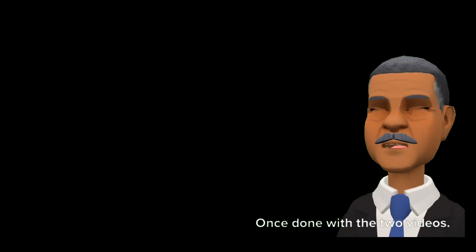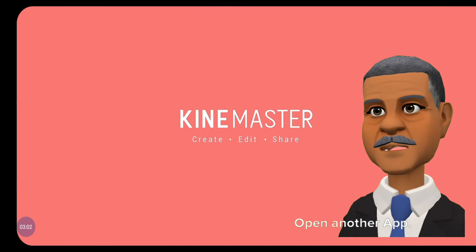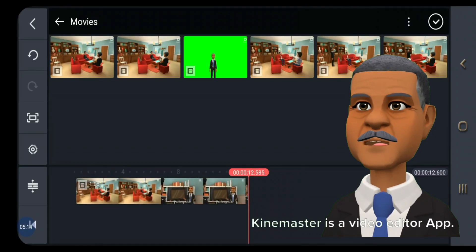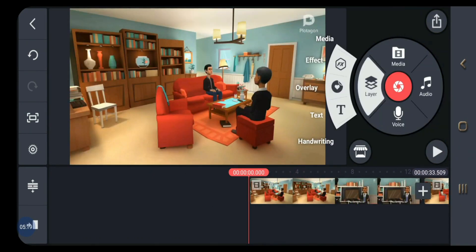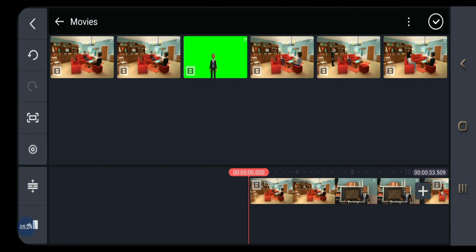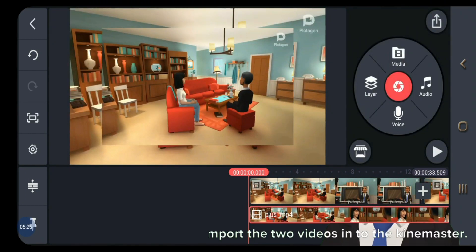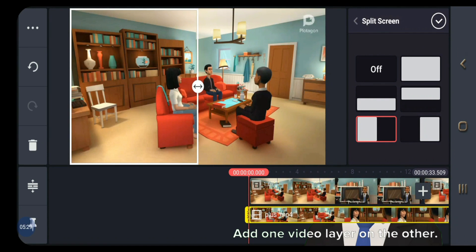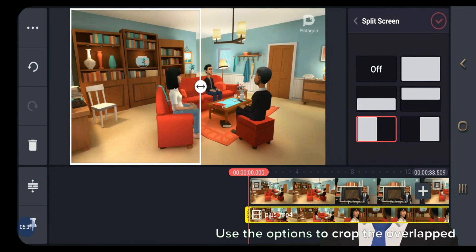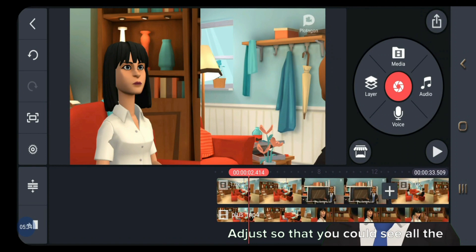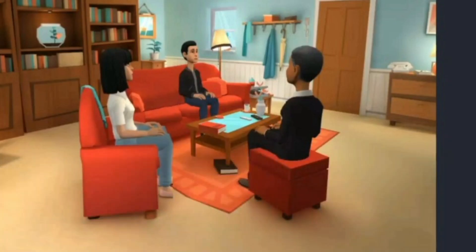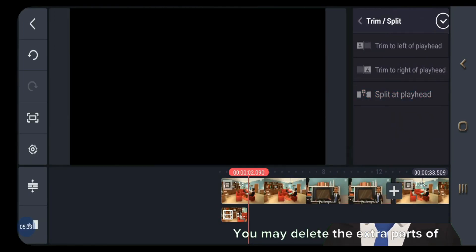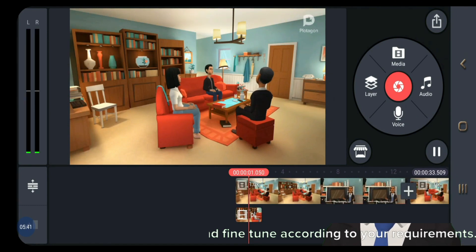Once done with the two videos, open another app — KineMaster. KineMaster is a video editor app available on the Android Play Store. Import the two videos into KineMaster. Add one video layer on the other and use the options to crop the overlapped video. Adjust so that you could see all the characters in one single scene. You may delete the extra parts of the video and fine-tune according to your requirements.